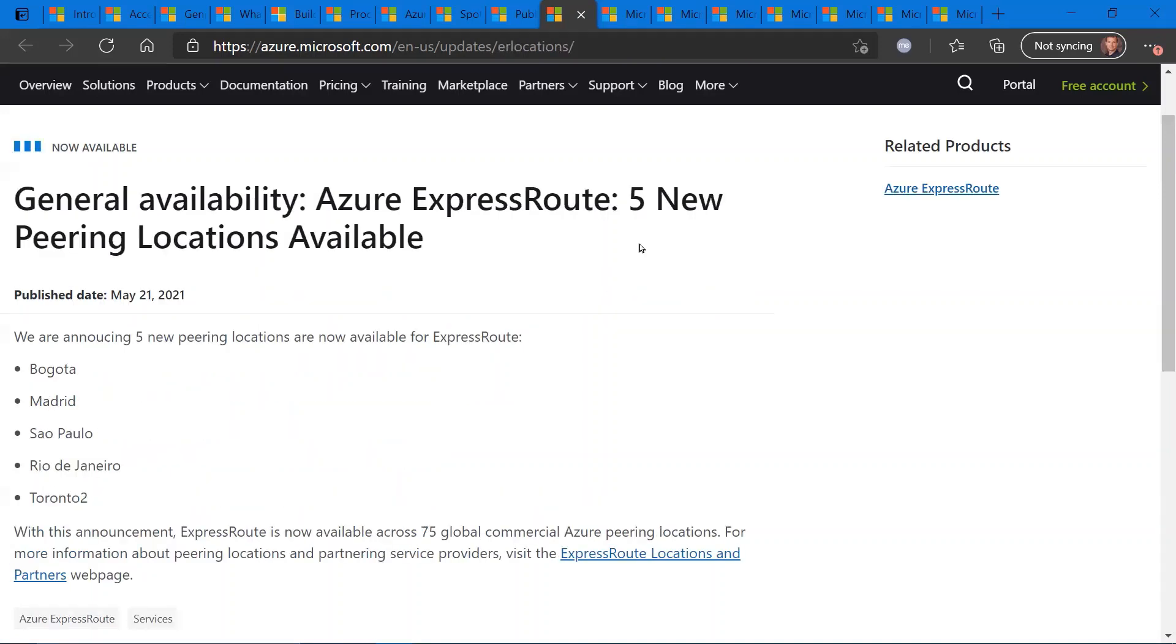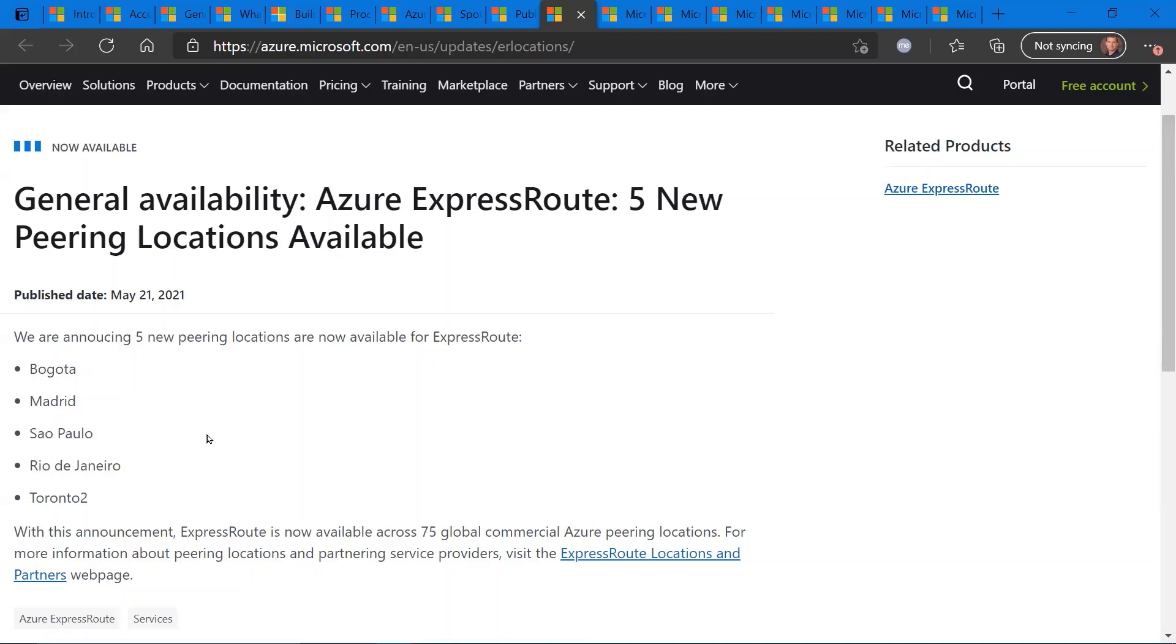Express route peering is now available in five additional locations worldwide. So I wanted to call this out because a lot of folks overseas do participate and view these weekly news updates. In particular, our neighbors to the north in Toronto, you now have a new express route peering location. If you're not familiar with express route, it is the ability to create a dedicated line tunnel network connection between your data center and Azure for low latency, high bandwidth connectivity. So right now there are 75 global commercial peering locations. And with these announcements extending that to these five locations across the globe.